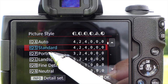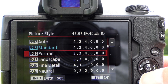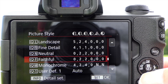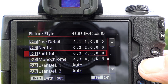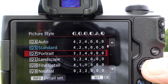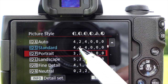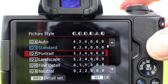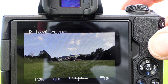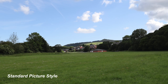The other options include portrait, landscape, fine detail, and neutral, and if you use the cursor key you can scroll down to see faithful, monochrome, and three user-defined options where you can define your own parameters. Let's start with standard — we'll leave the default values set as 4-2-4-0-0-0 and I'm going to take the first shot with the camera to give you an idea of the image we're capturing. That is the standard picture style.